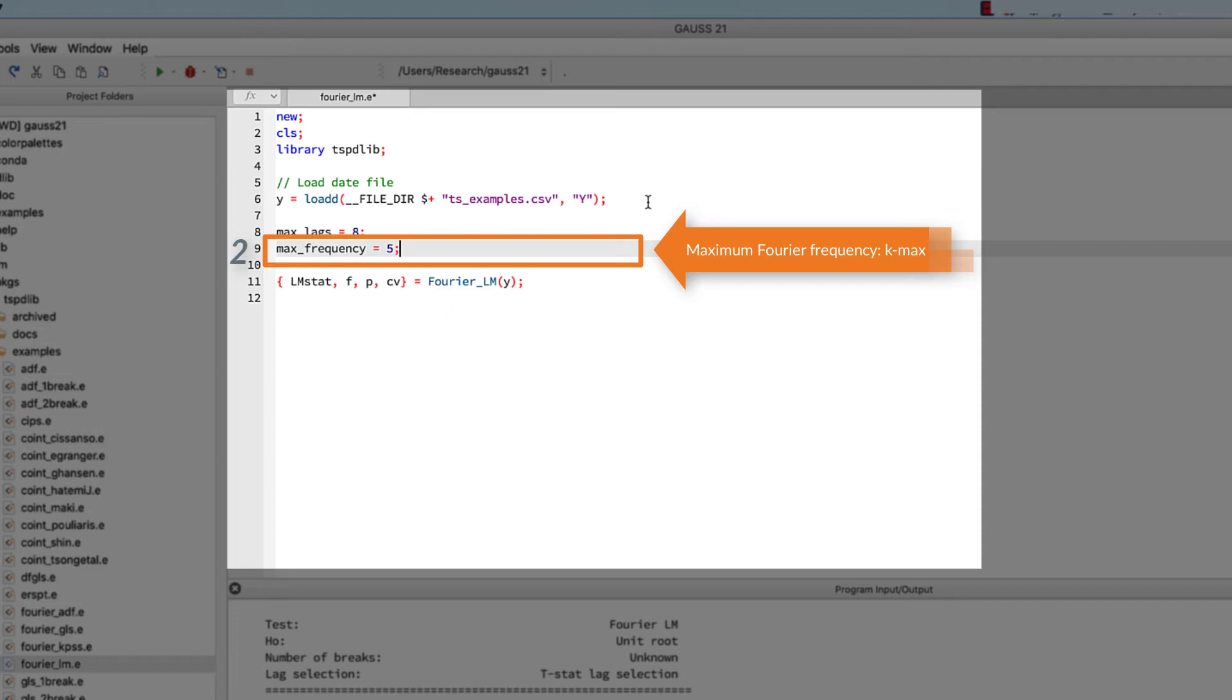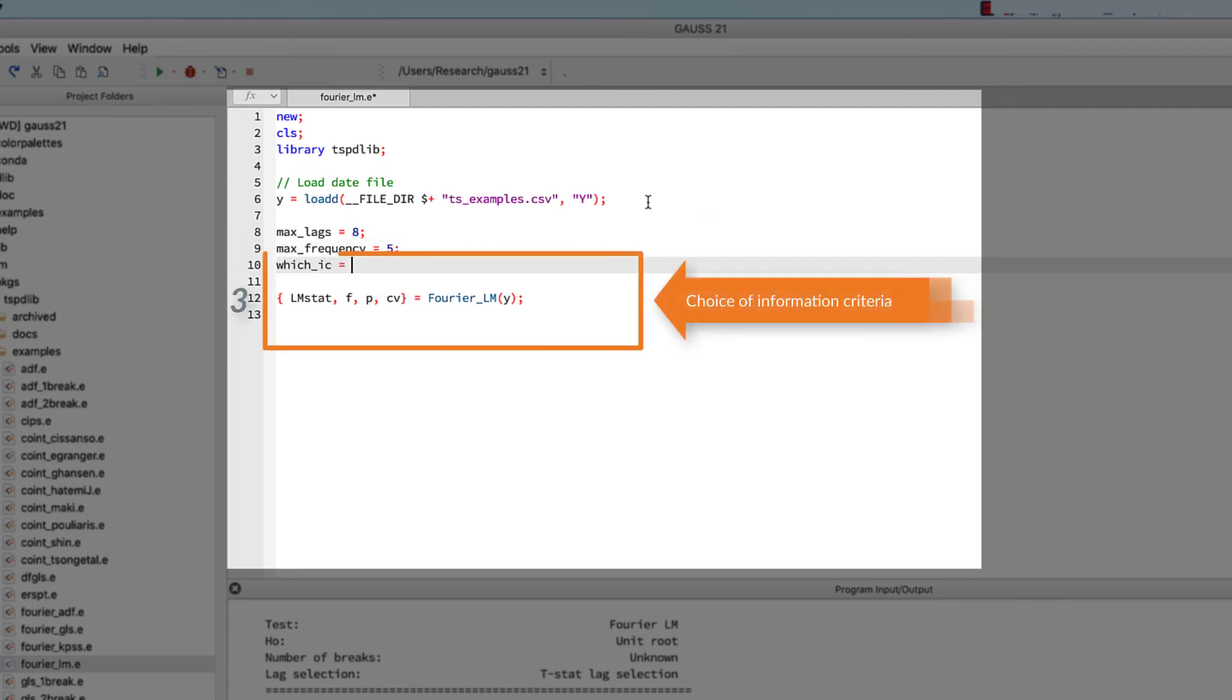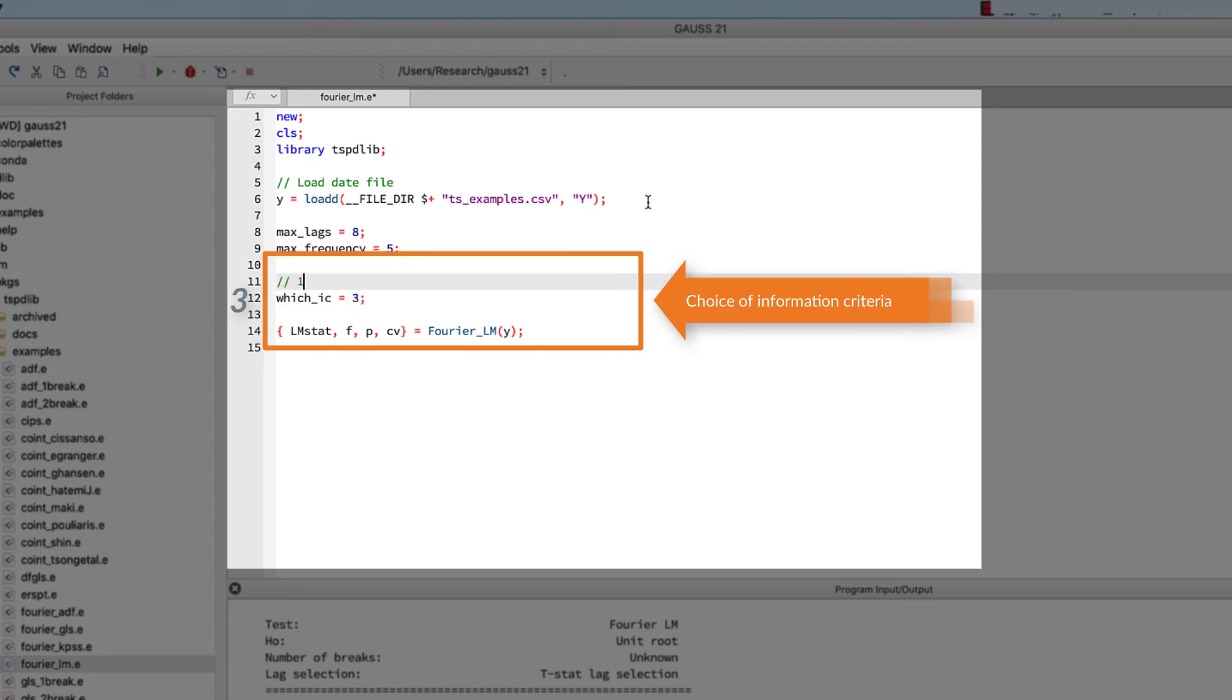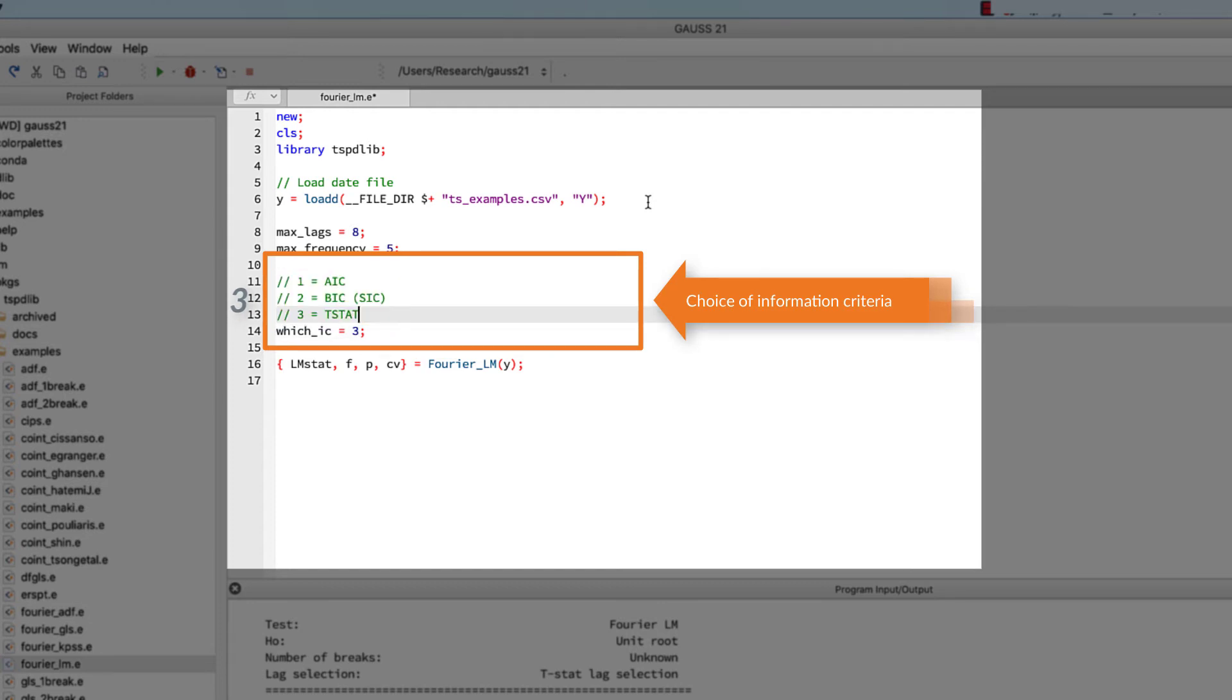The final optional input is the choice of information criteria. As you can see, AIC, Schwarz, and t-stat are available. Again, we are selecting the default value, which is 3 to use the t-stat.